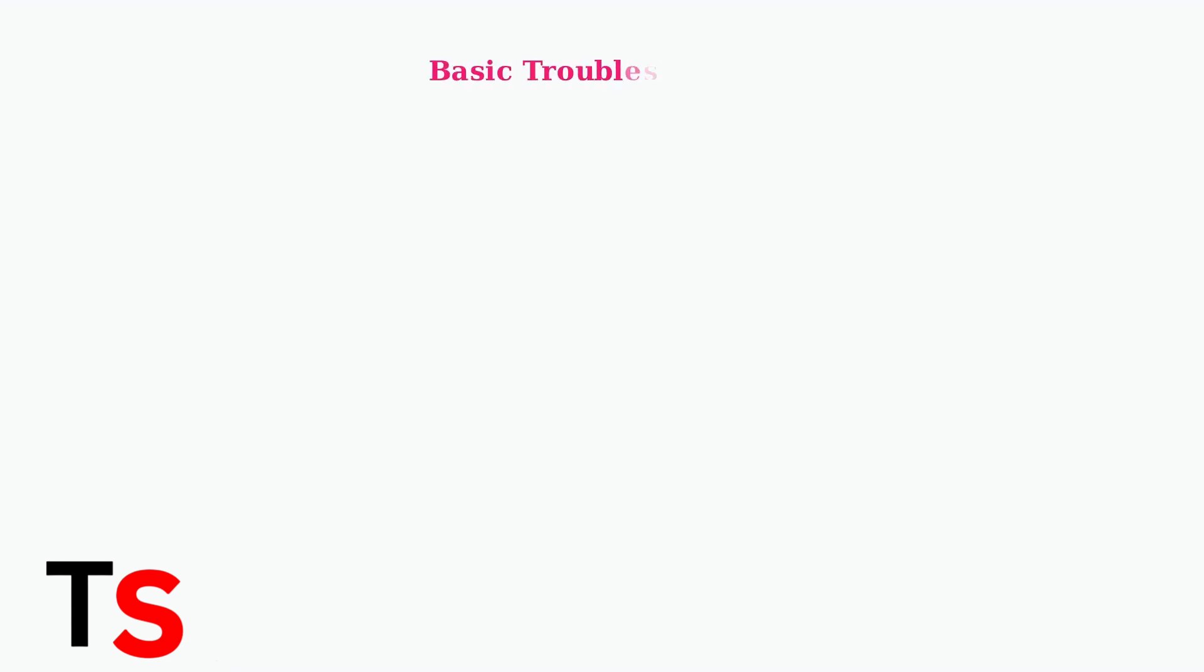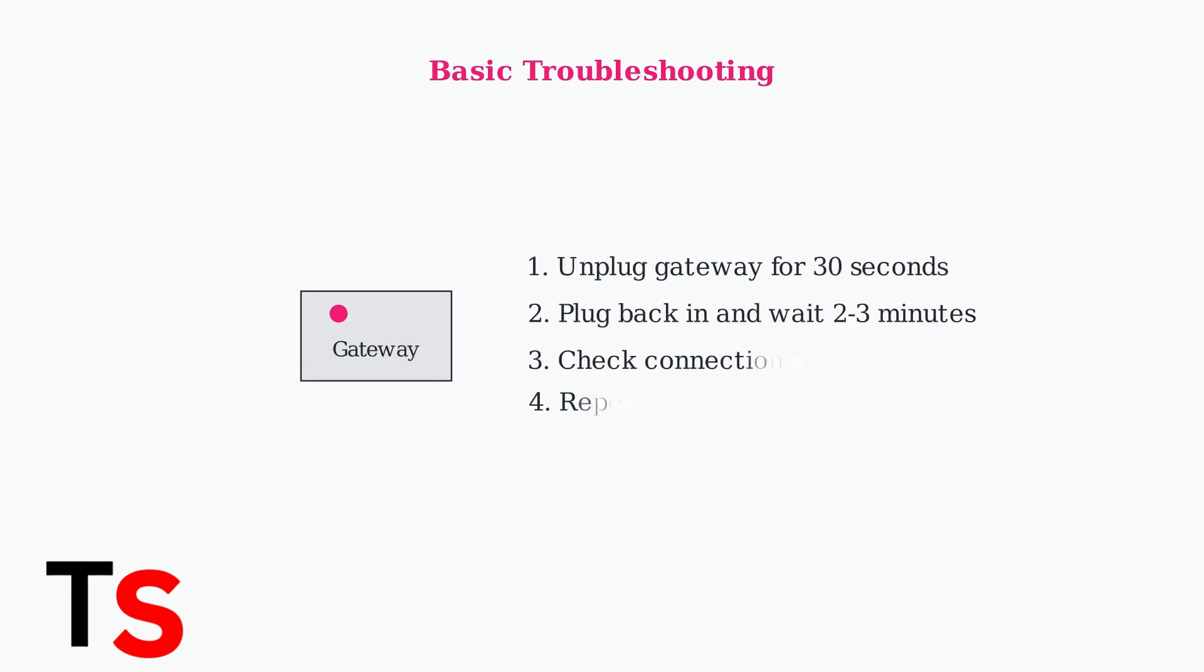Regular rebooting of your gateway can resolve many connection issues. This helps re-establish the connection, especially when the secondary 5G signal disconnects. Simply unplug the device for 30 seconds, then plug it back in.